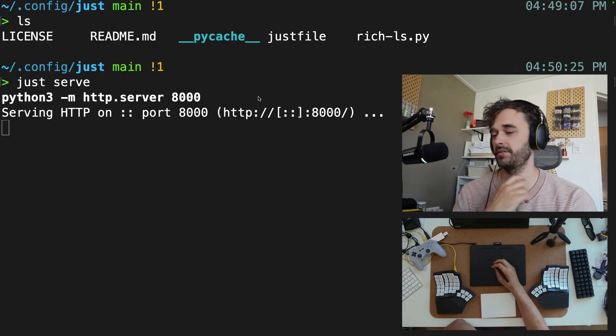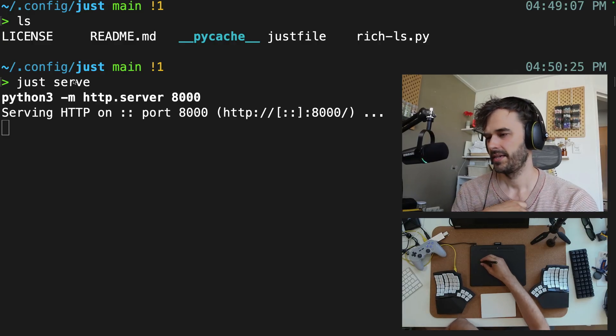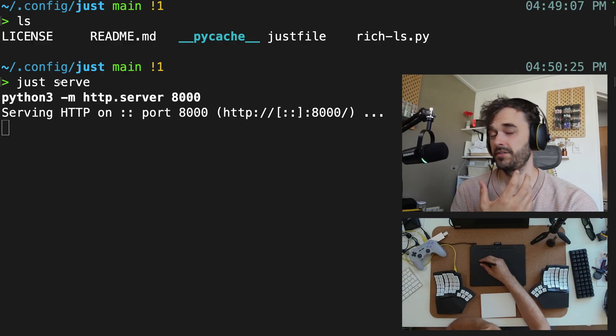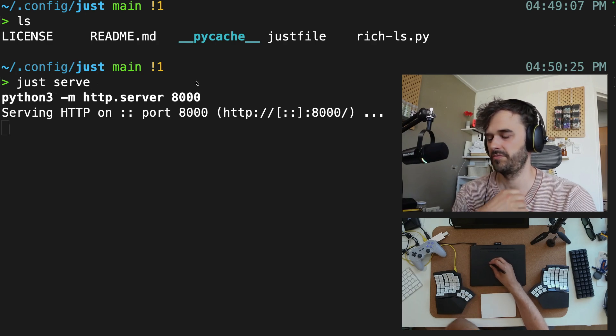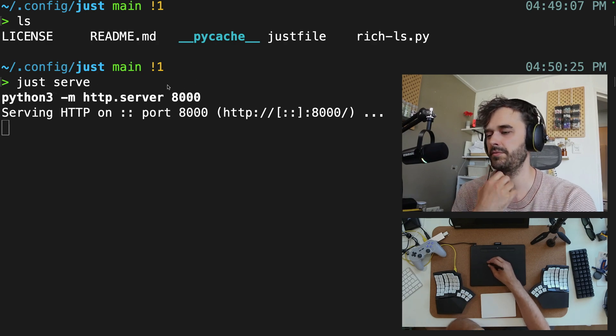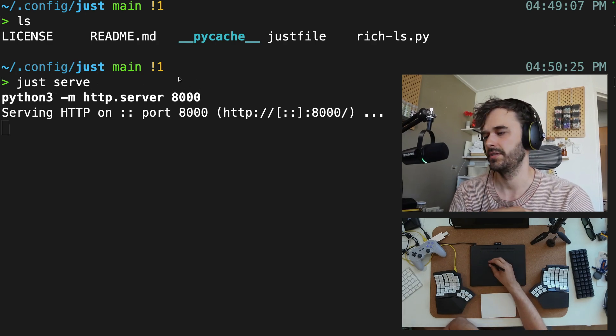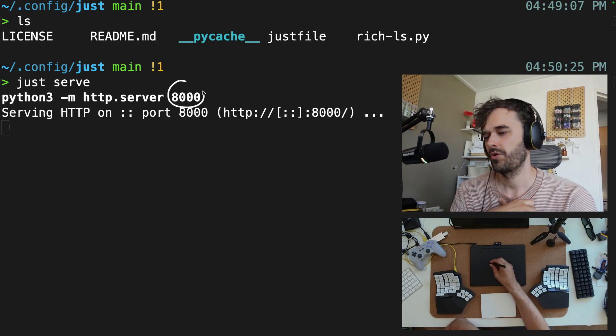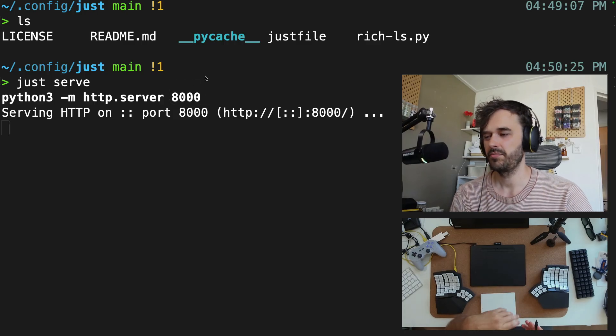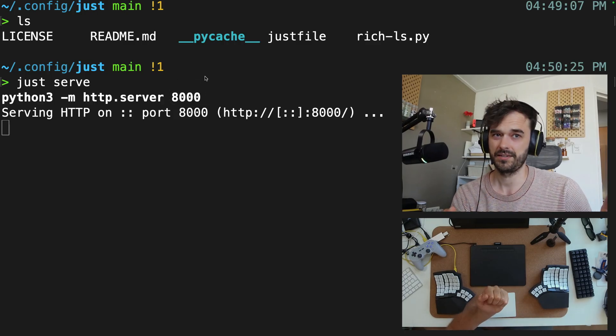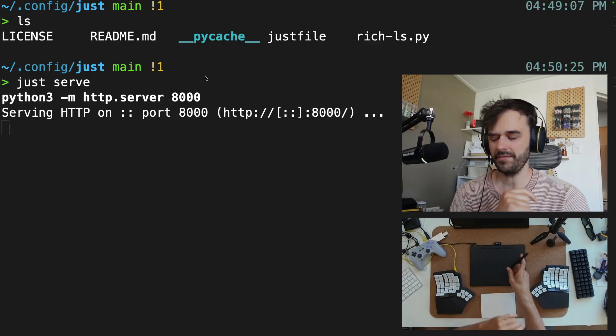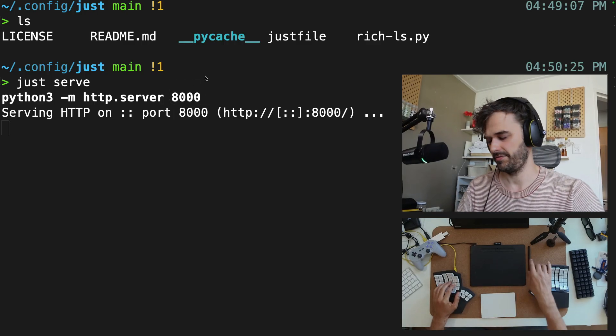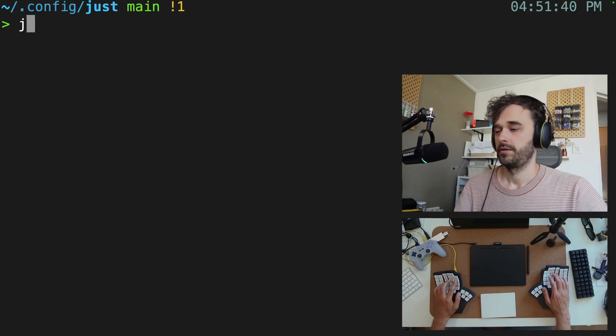But one thing I've always found incredibly annoying with make is that you might be able to define a command like serve, but you're never really able to then also pass in extra arguments. And having this port number over here be something that's configurable just sounds like a very normal idea, but makefiles don't allow for that. Just files, on the other hand, they do.